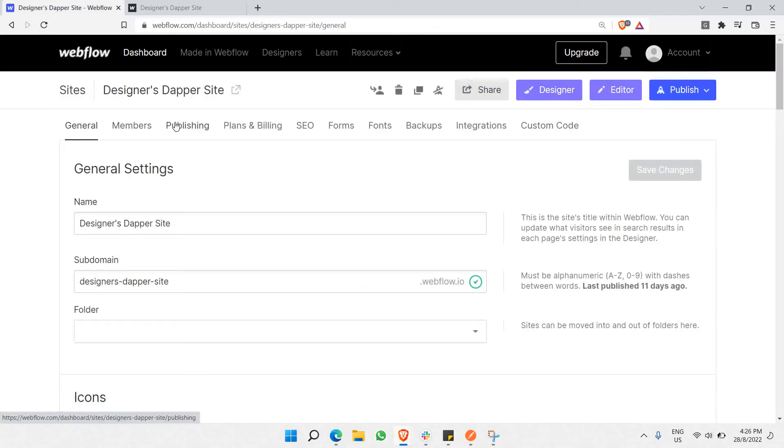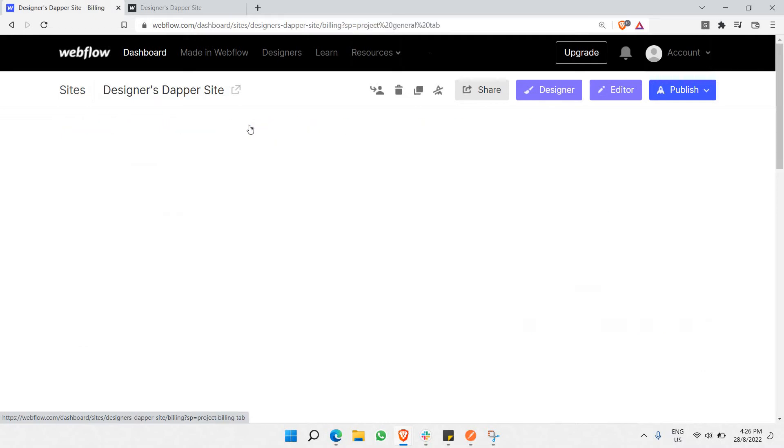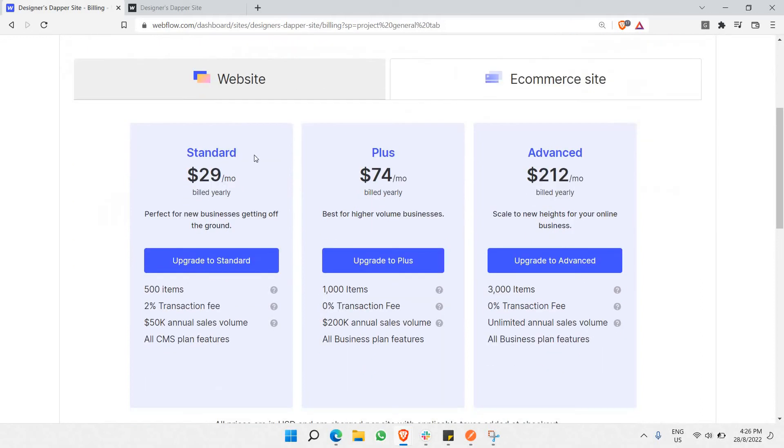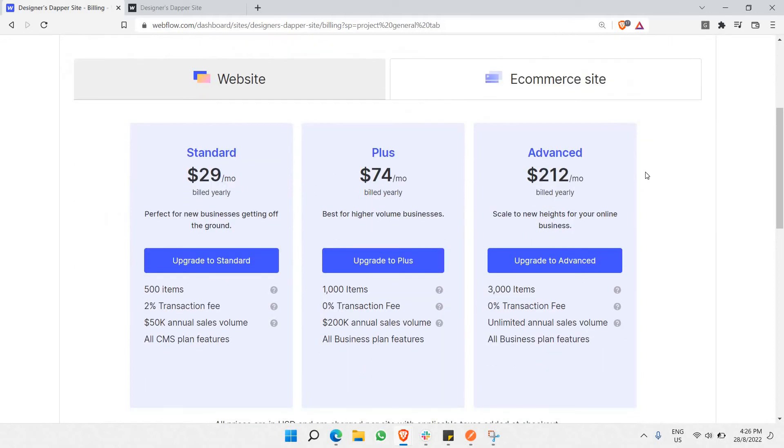You need to go to Plans and Billing. Here you'll need one of these three plans. The most standard one is the most beginner-friendly website plan.